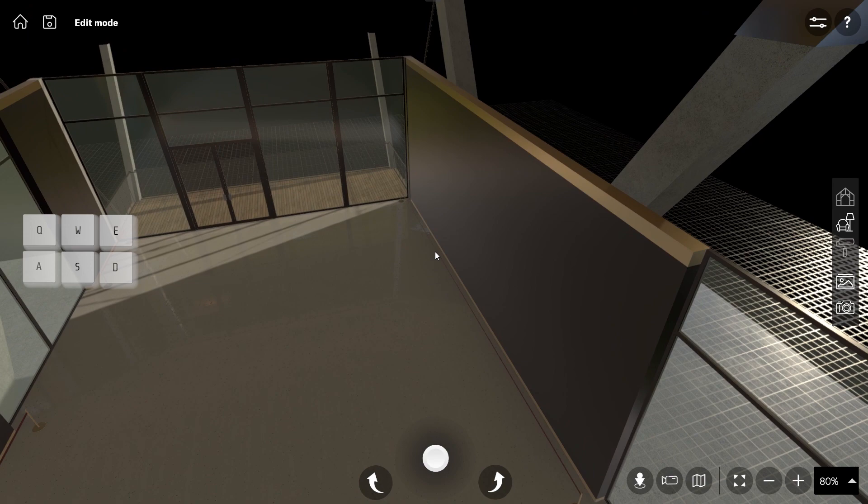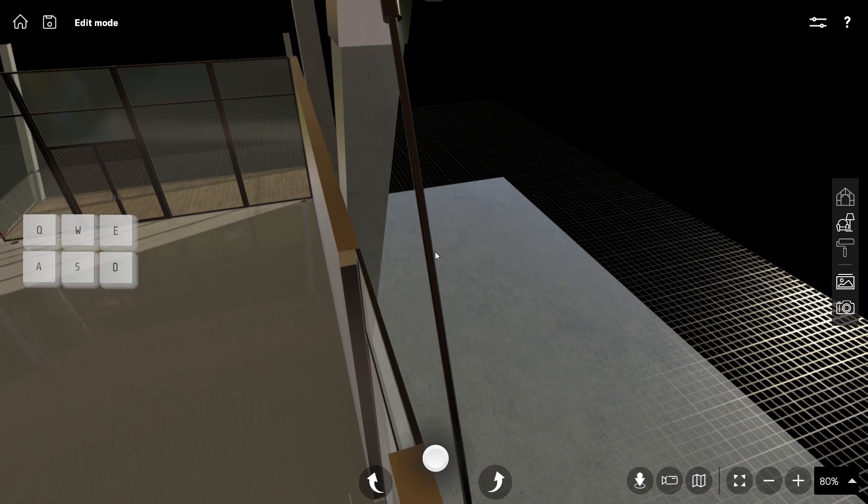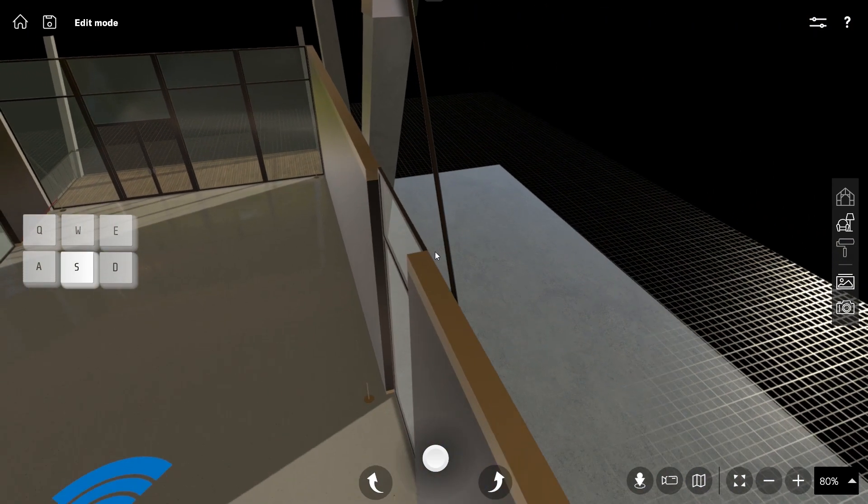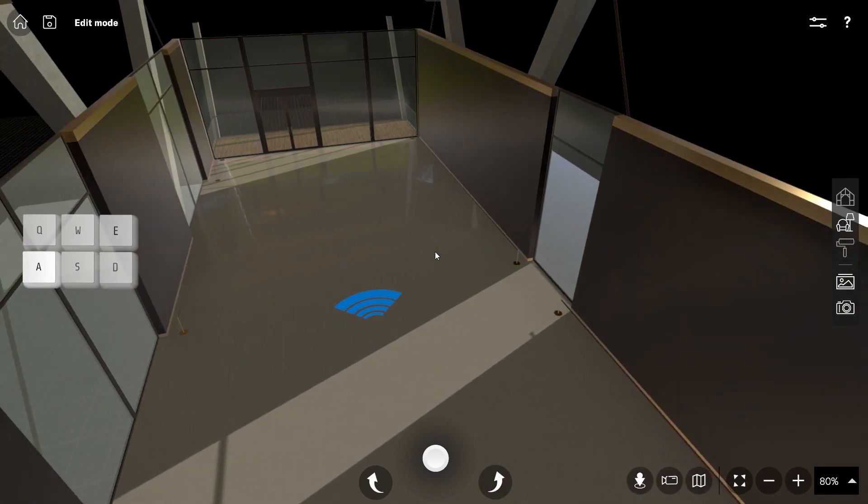Pressing W moves the camera up, D moves to the right, S moves it down, and A moves it to the left.